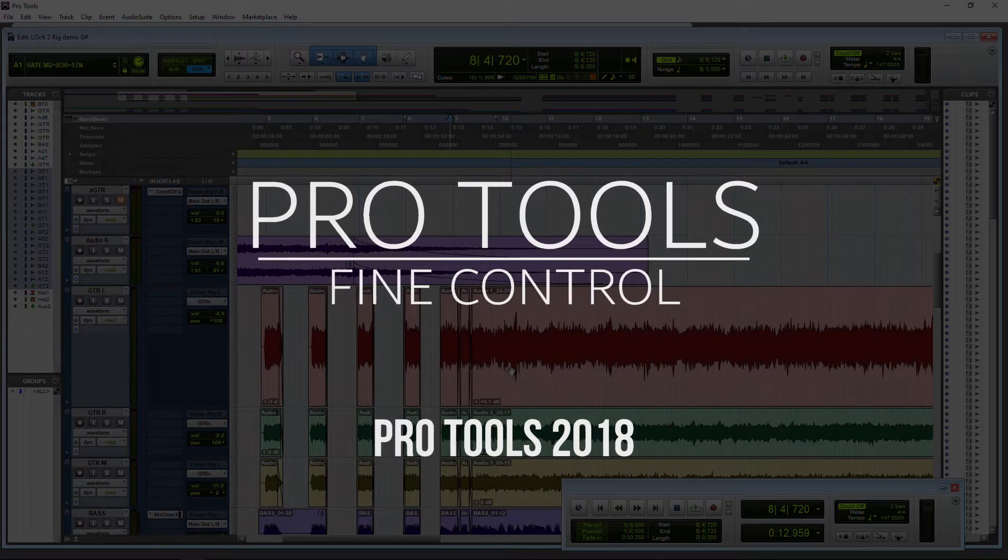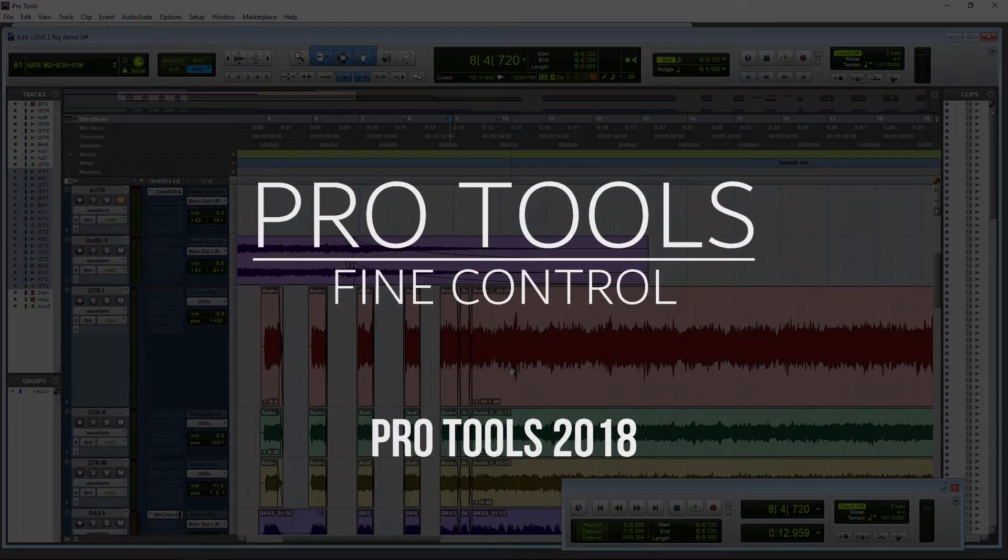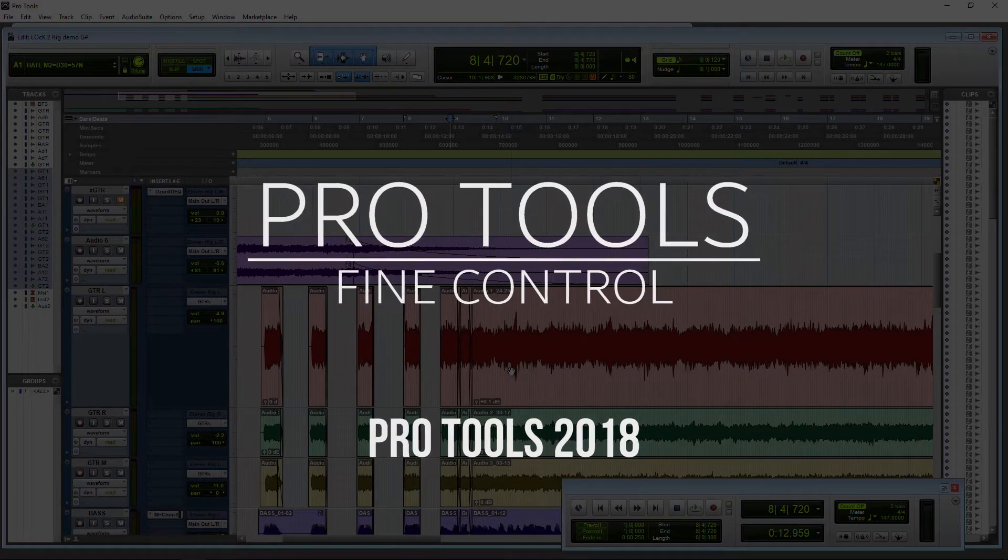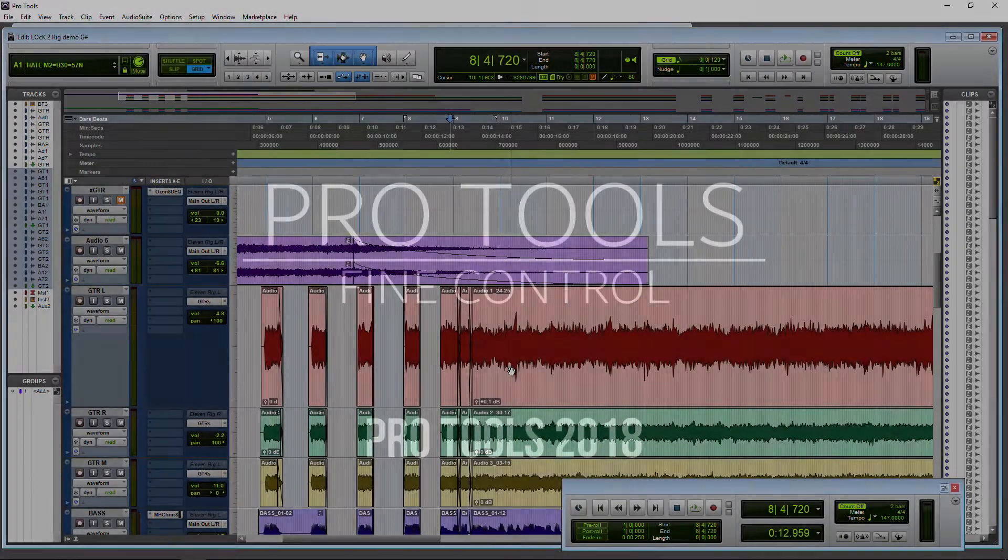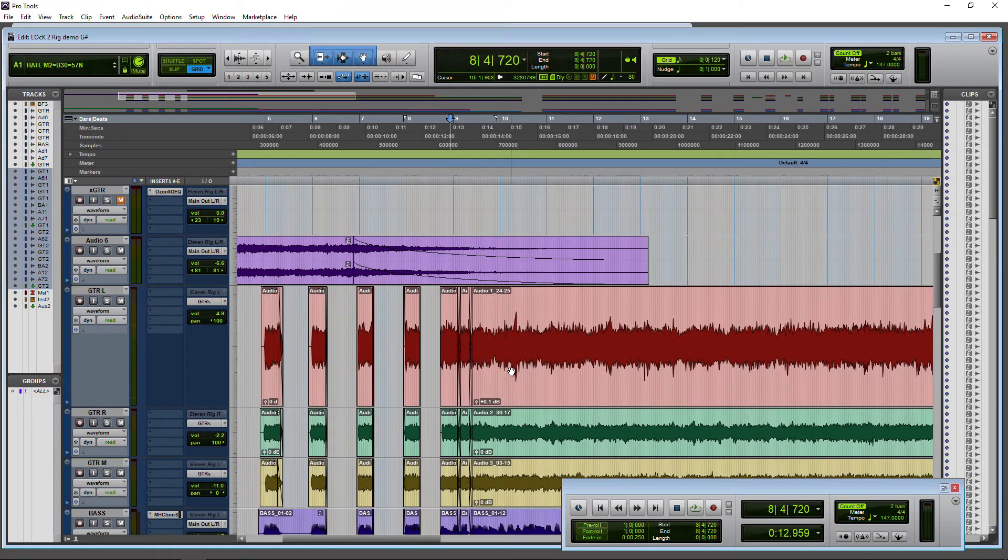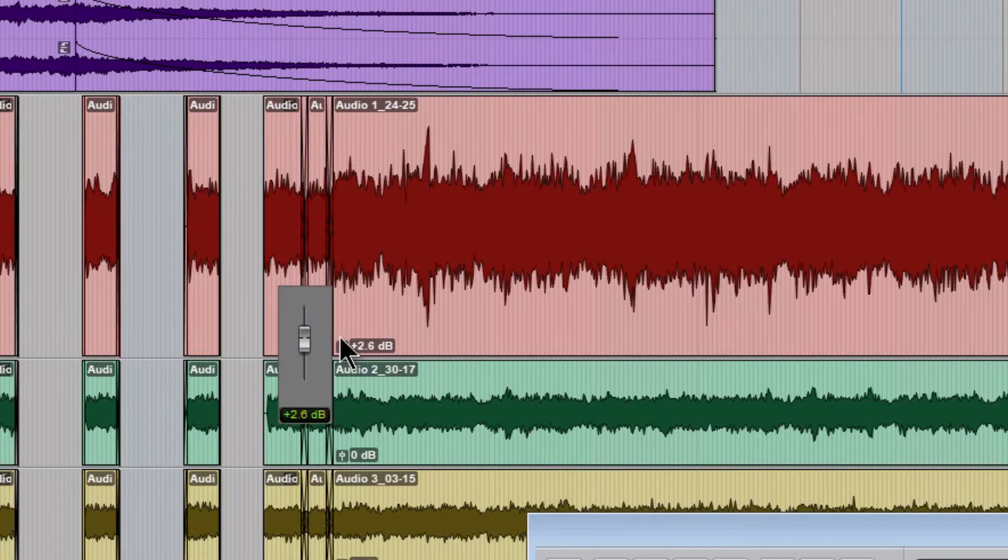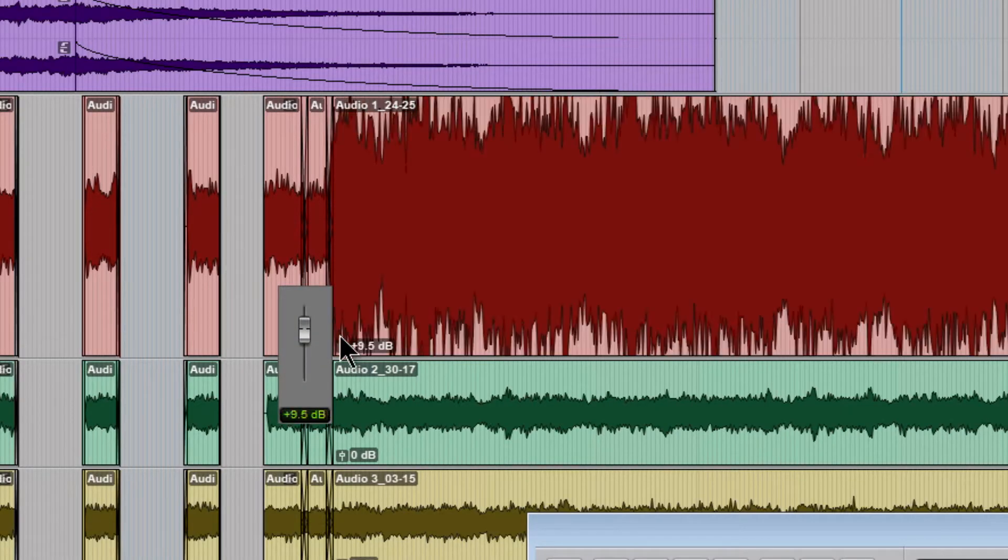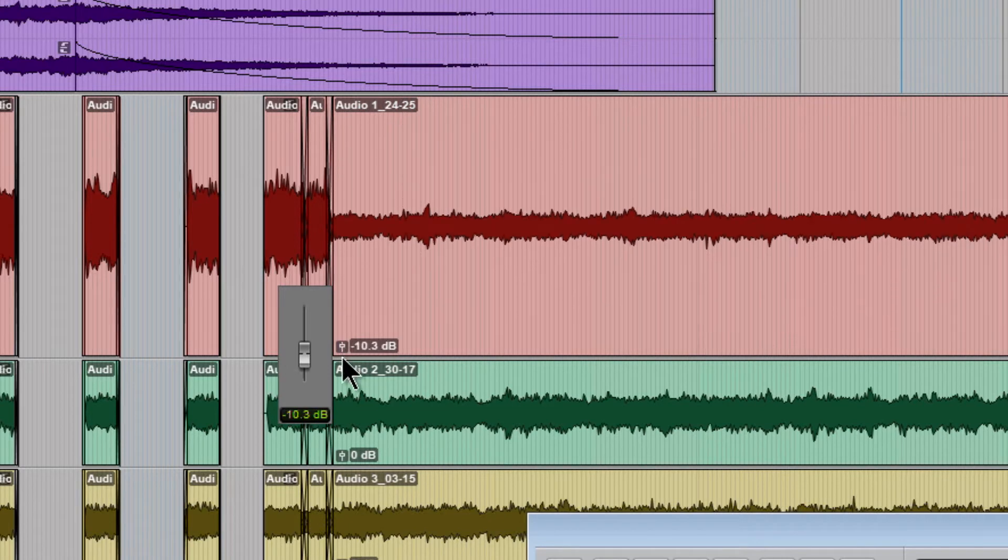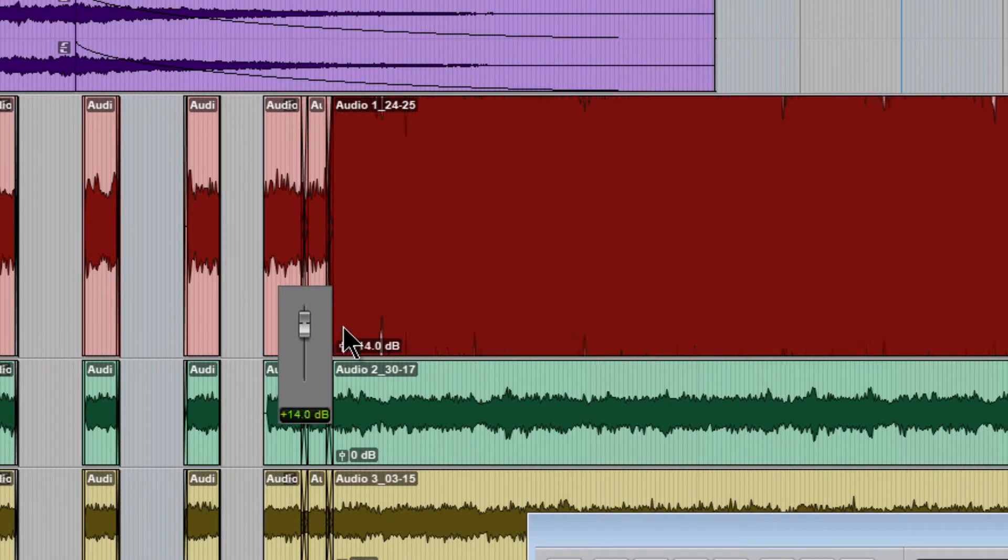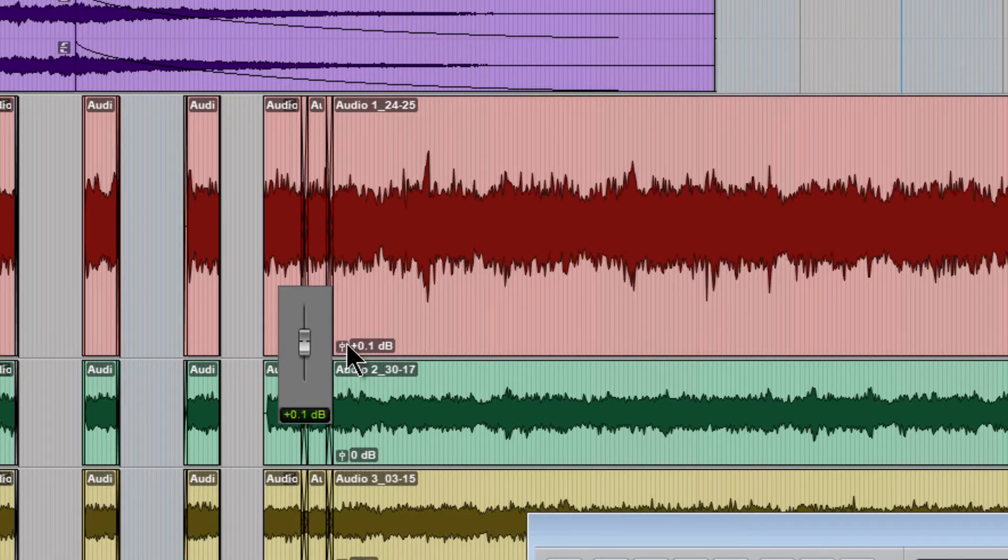Fine Control in Pro Tools 2018 allows us to surgically adjust parameters and it works all across Pro Tools. So for example here is clip gain. If I just click on this and move you can see how much that adjusts relative to my mouse movements.